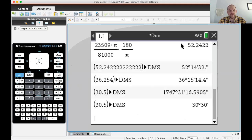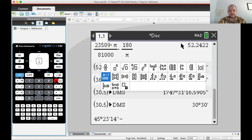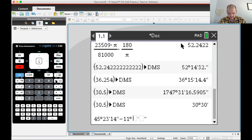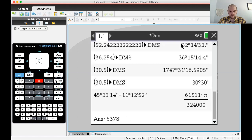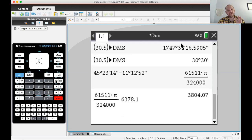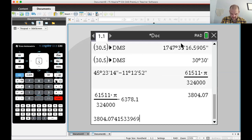Since I'm in radians, it will give me the answer in radians — it subtracts them in degrees, minutes, seconds and converts to radians. Now I'm going to multiply that by 6378.1 and I get... I need three decimals, so I'll arrow up and get that. So S is approximately 3804.074 kilometers.